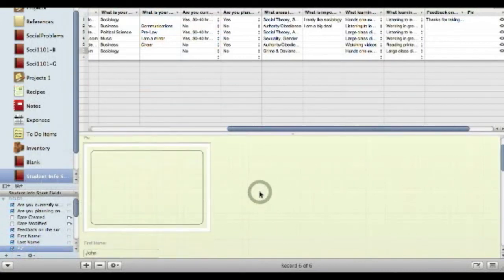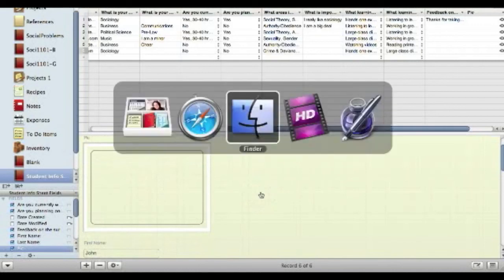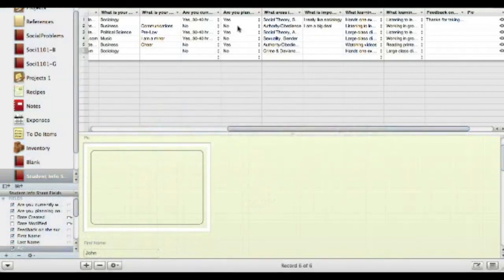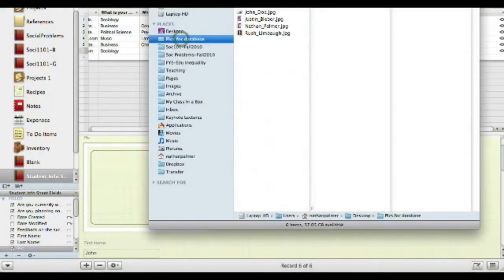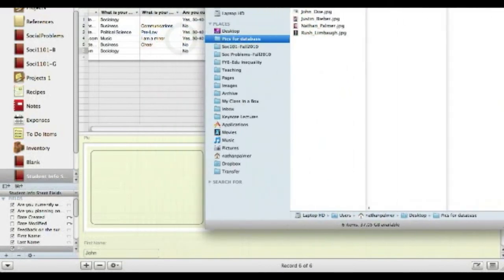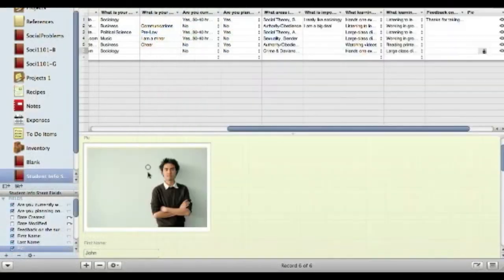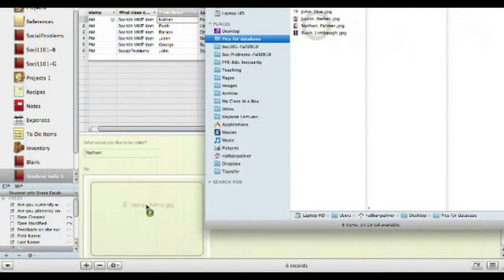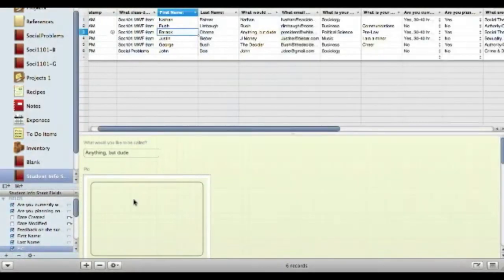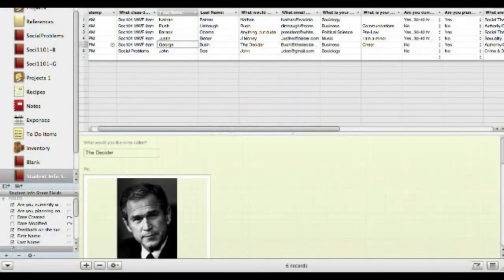And from here, all we have to do now is get our folders and put it in. Okay, and so now all the photos are in. What's nice about this? Well,